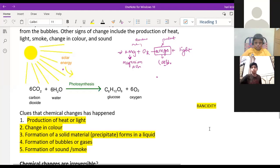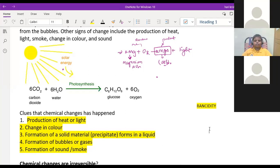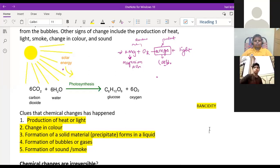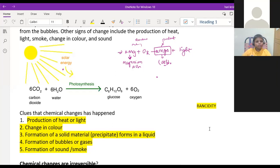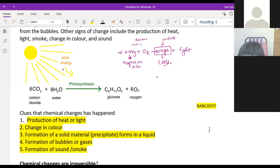In the last class we started with chemical change and physical change. Physical change means change in the physical properties such as change in shape, size, color, or state. So whenever these changes happen, it causes a physical change. Chemical change means change in the chemical properties of the substance, and it will always form a new product.